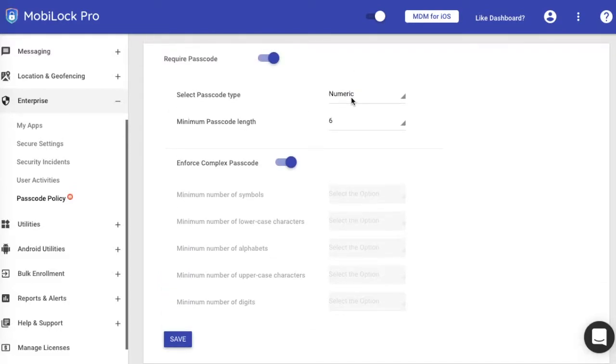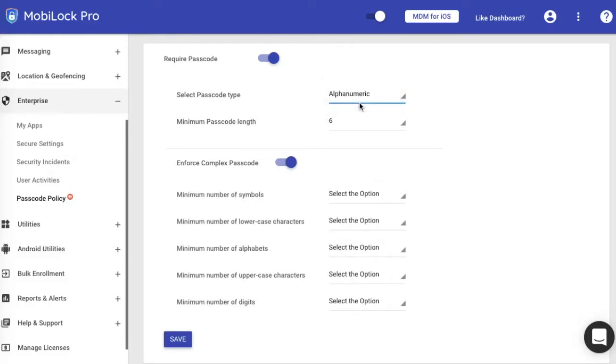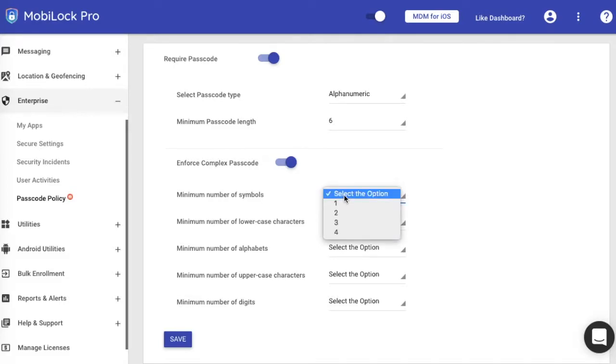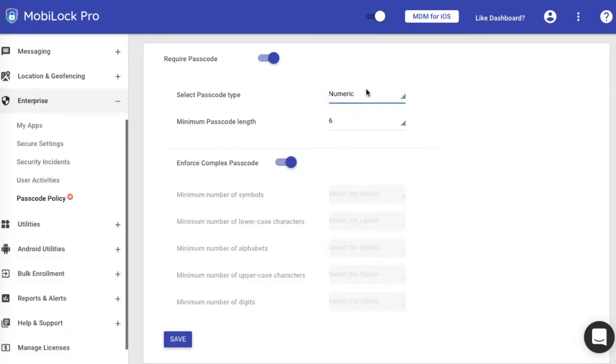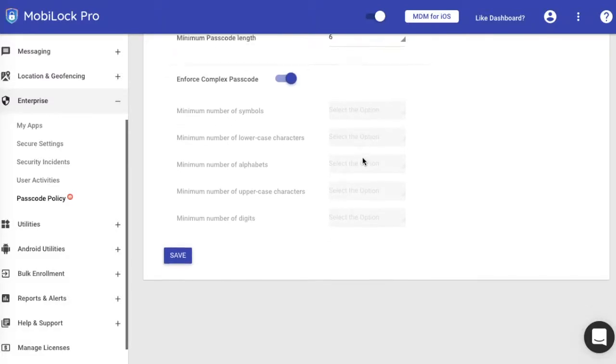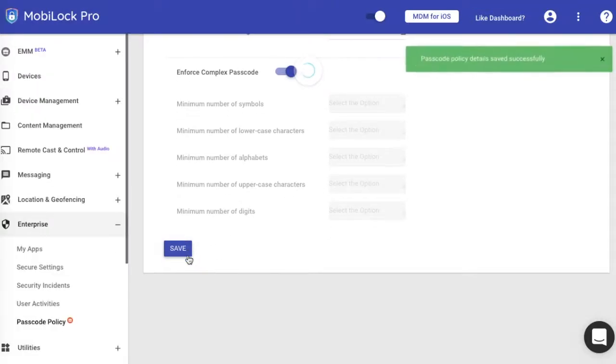Now you can enforce whether the passcode needs to be complex. In case of numeric, the complex passcode means that the device will not allow you to specify anything in ascending or descending order. It will ask you to enter some random set of numbers. For numeric, the options to enter symbols and lowercase don't make sense, but if you have an alphanumeric password, these things will be enabled and you can enforce the user to have a minimum set of symbols, alphabets, uppercase characters, etc. So you choose the option that you want and you save the password policy.